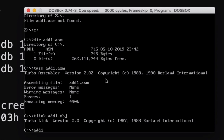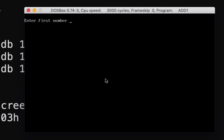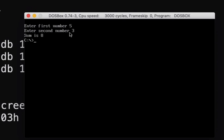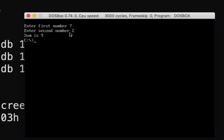Let's run it — 'add1', enter. You see it clears the screen. It's prompting us to enter the first number: five, and then three — the sum is eight. Let's run again: seven and two — we have nine.